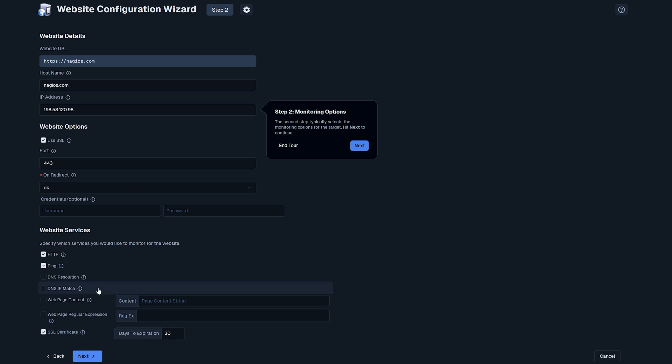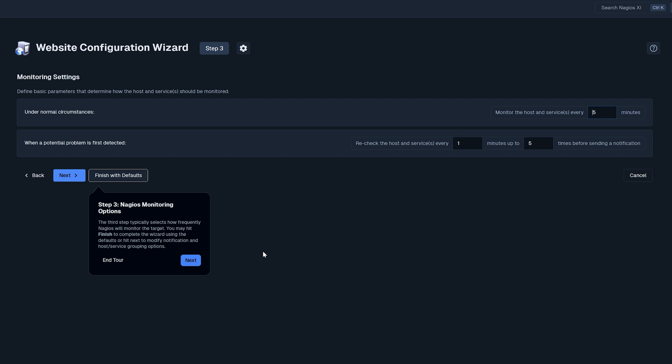Once we're satisfied with these settings we can click next and here we can set our check interval. This top number is how often Nagios XI is going to reach out to nagios.com to collect data. Right now it is set to every five minutes so every five minutes XI is going to reach out. If XI is unable to reach nagios.com it'll go into this check interval here at the bottom. Right now it is set to one in five. This means that if XI is unable to reach nagios.com it'll retry one minute up to five times before sending a notification.